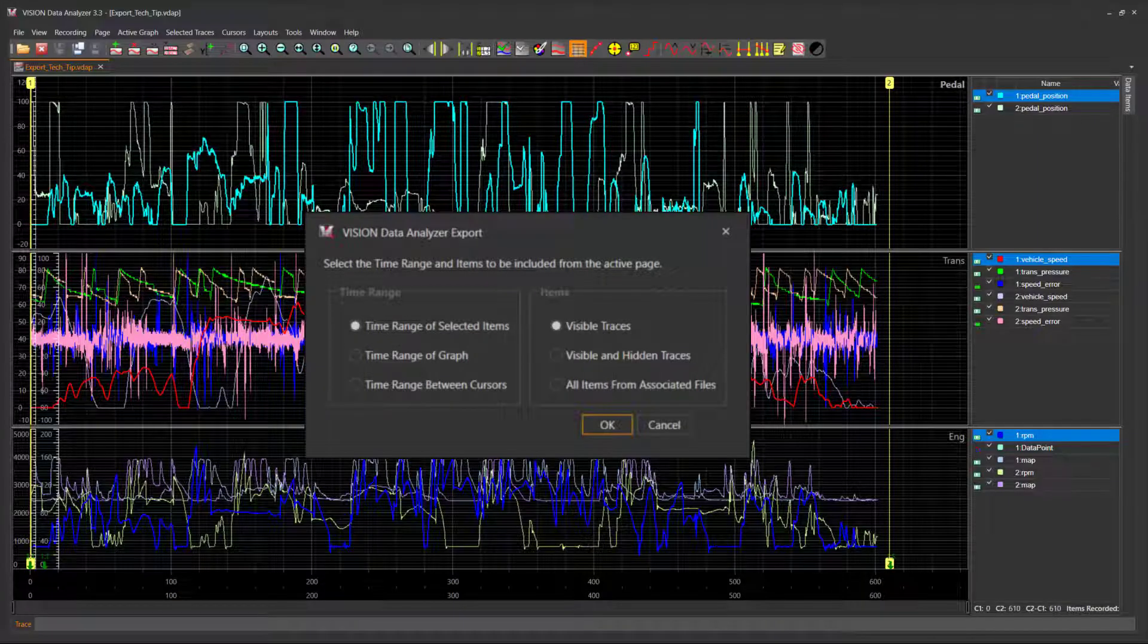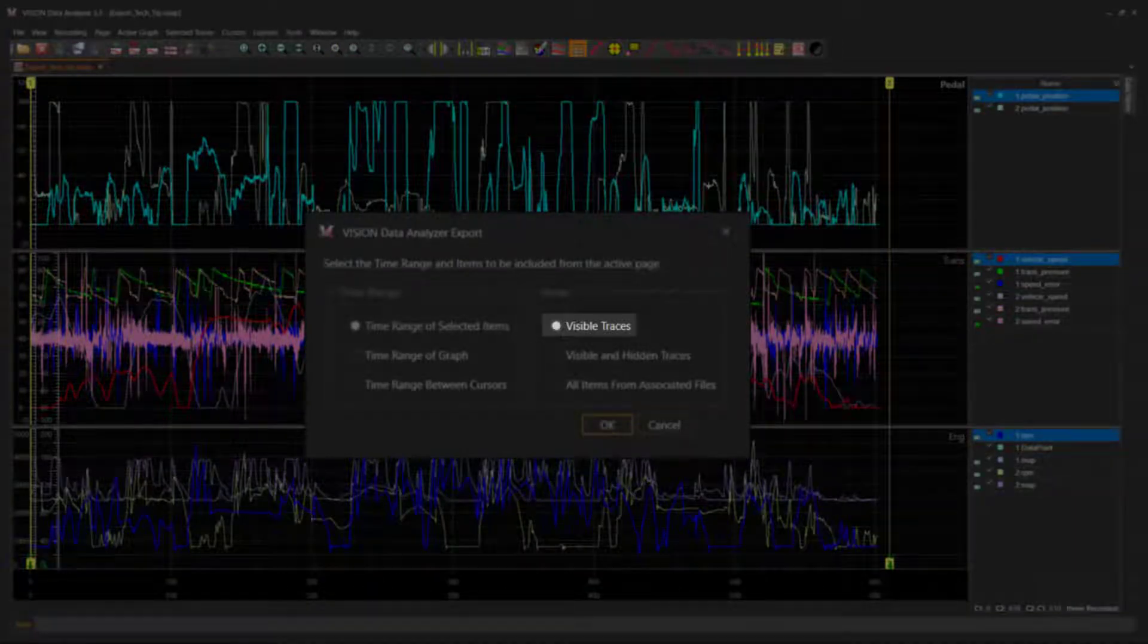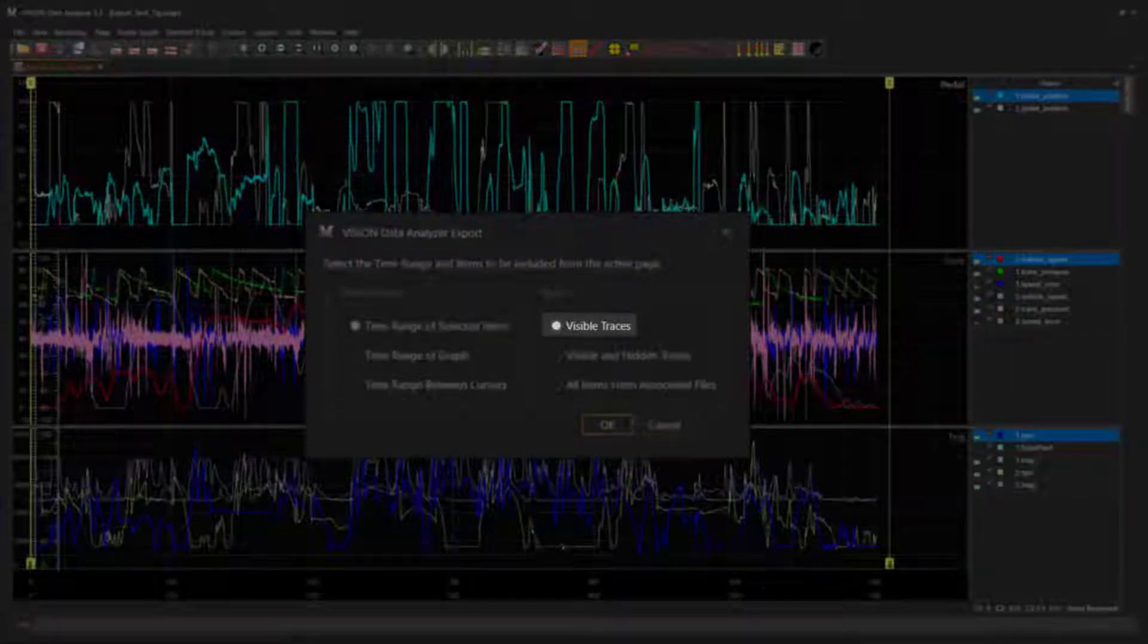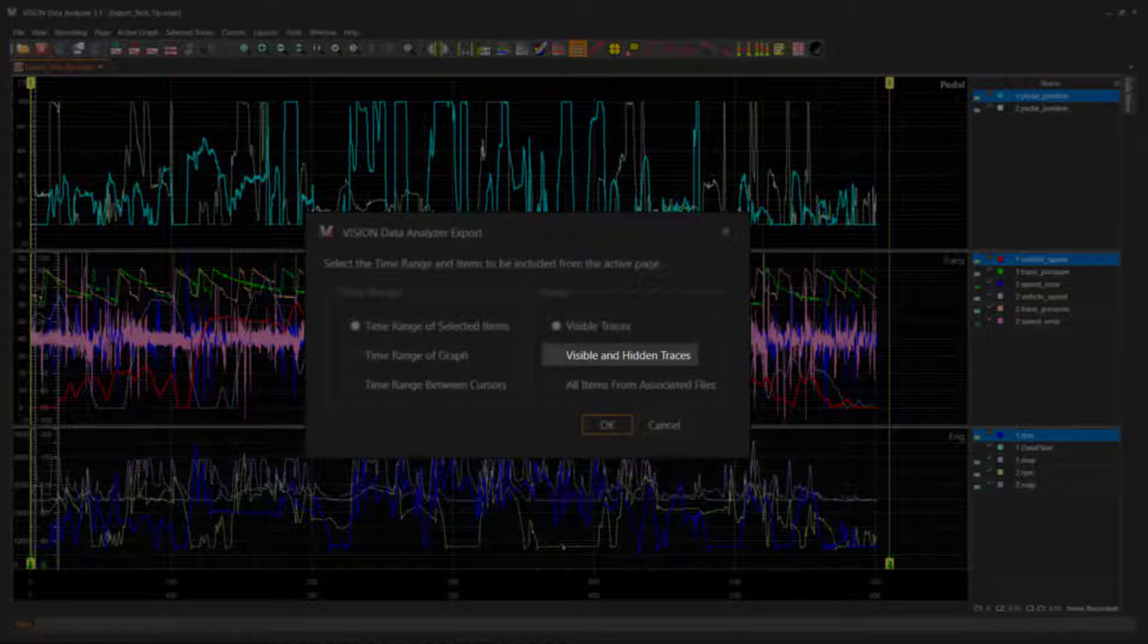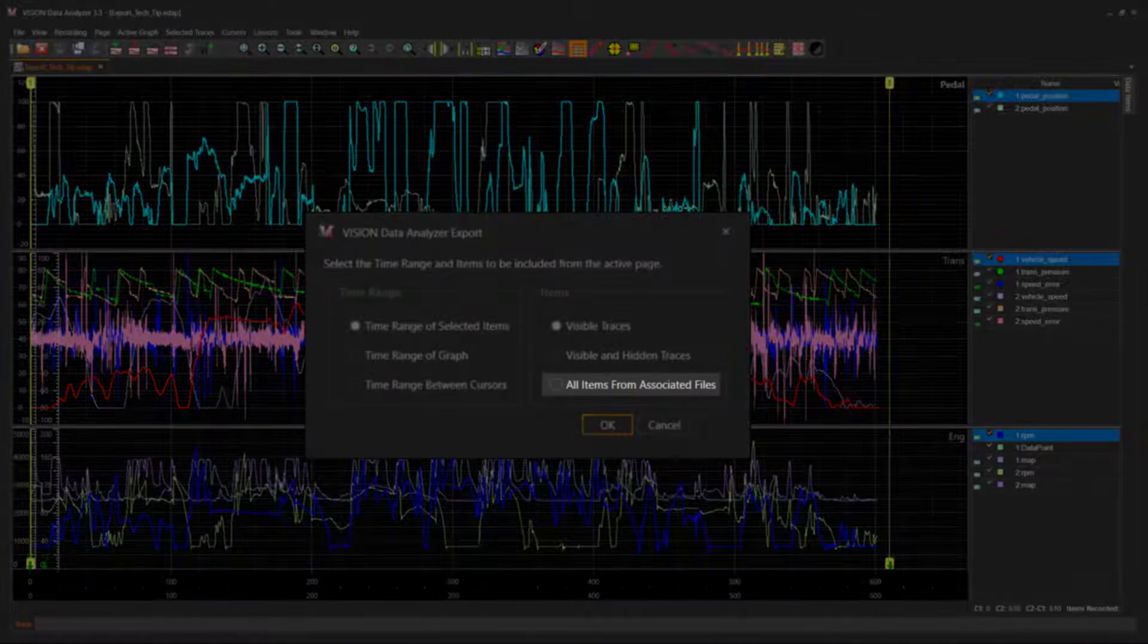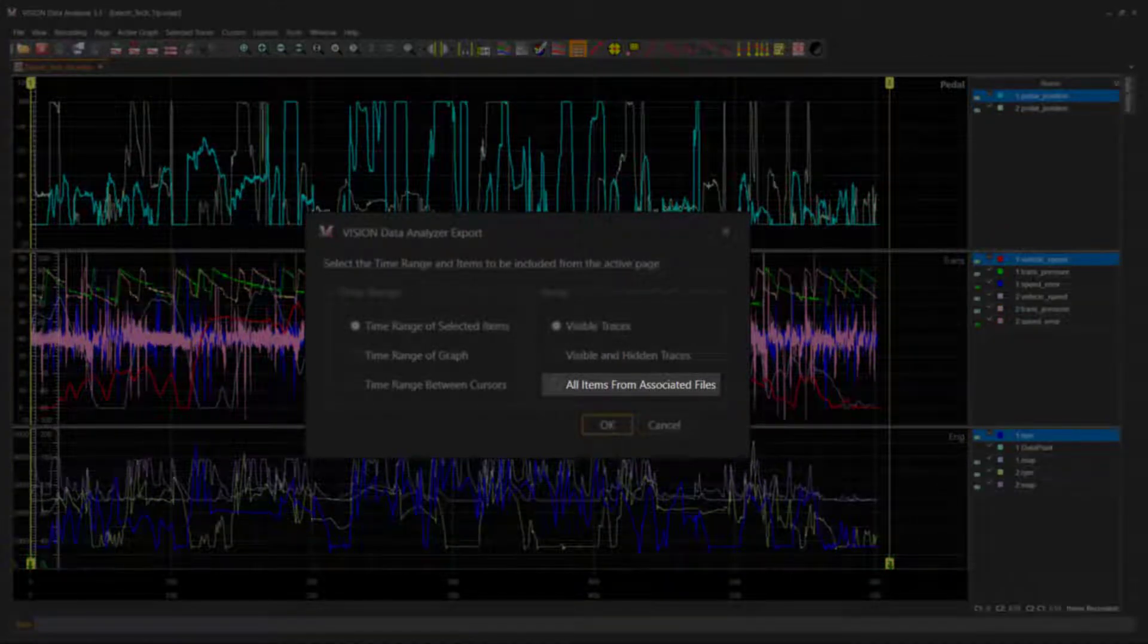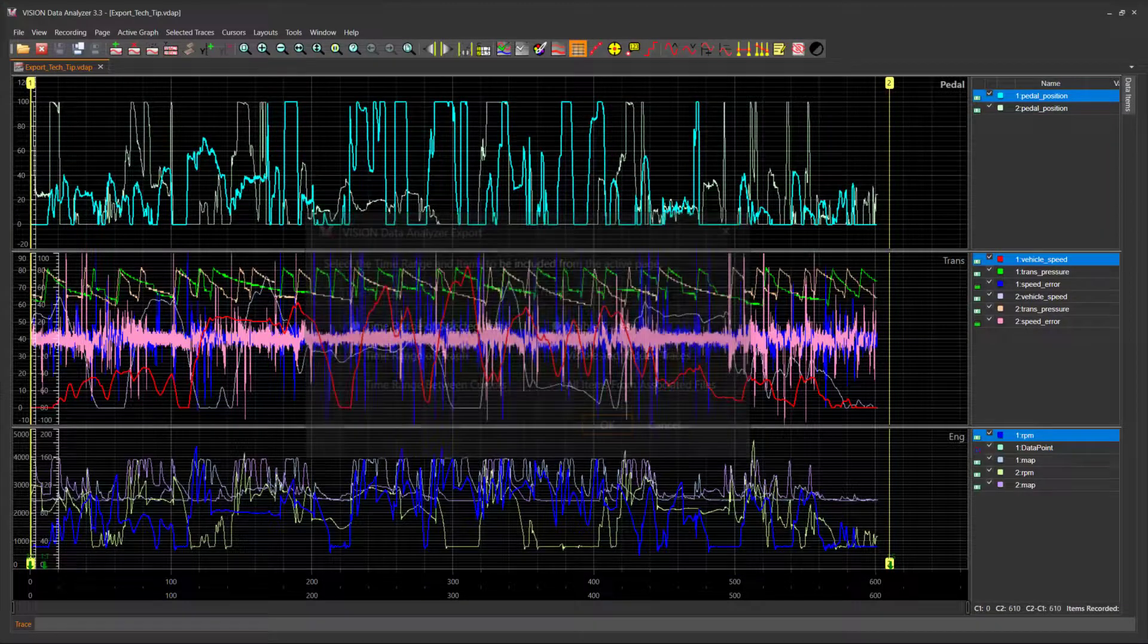The data item options available are as follows: Visible traces - visible traces checked within the active page are exported. Visible and hidden traces exports all traces in the page regardless of trace visibility state. All items from associated files exports all traces from the graph's associated data source file.